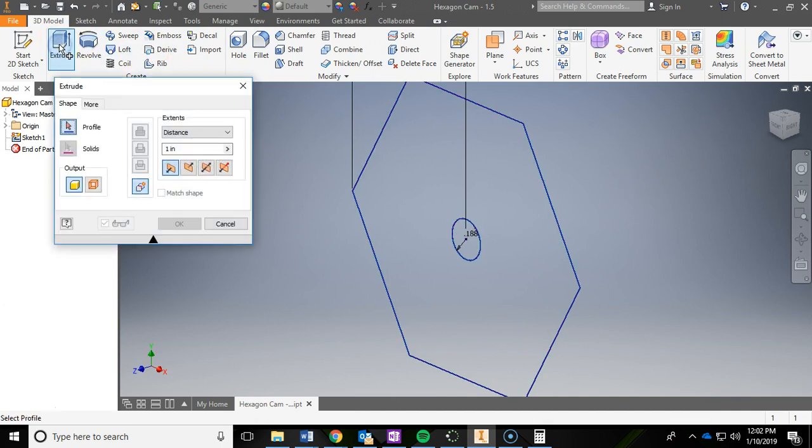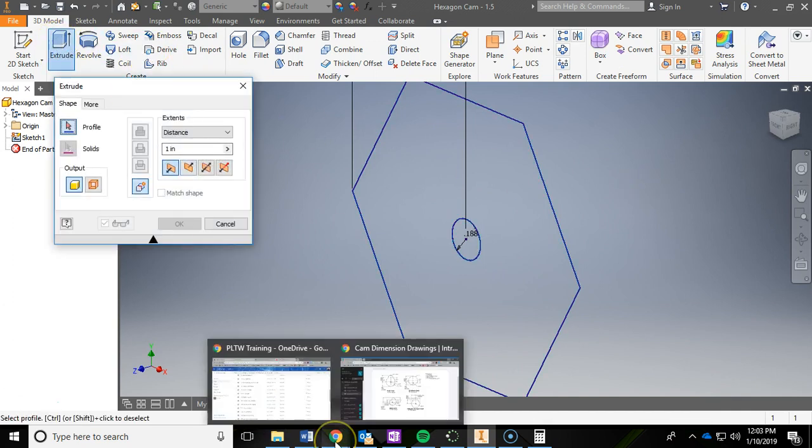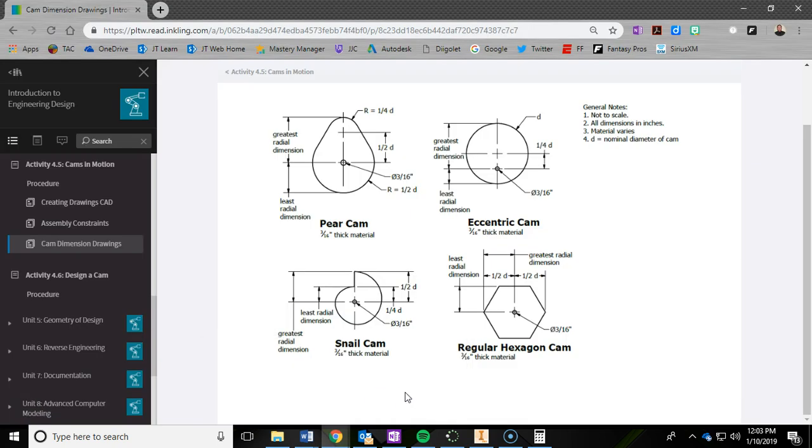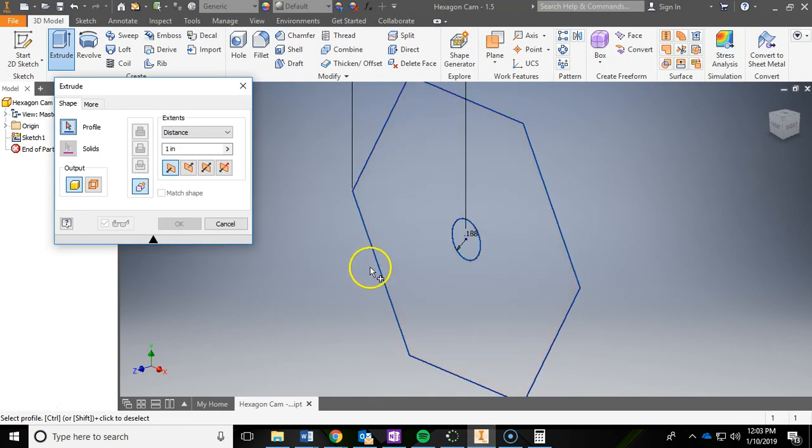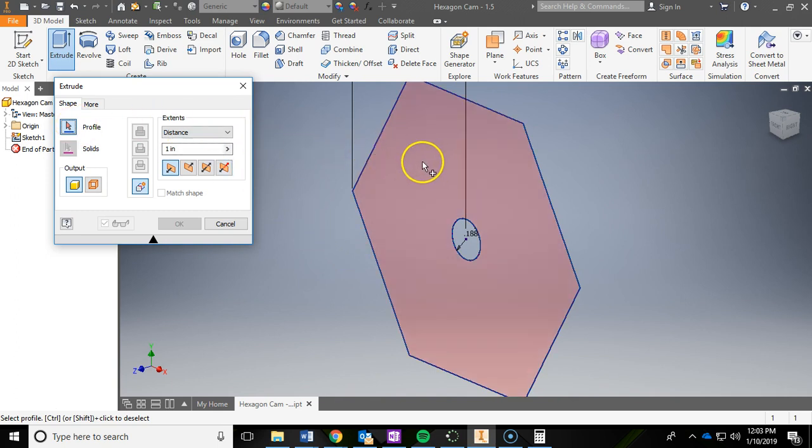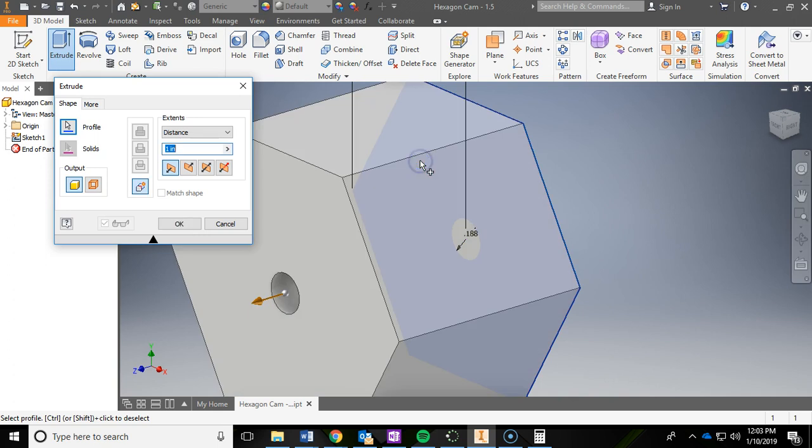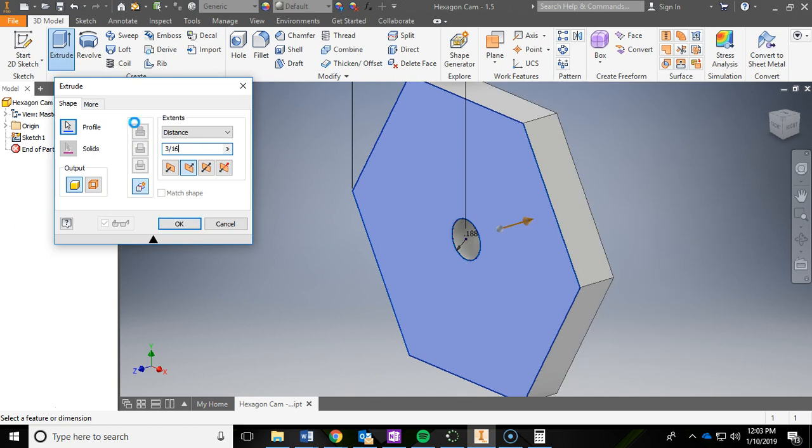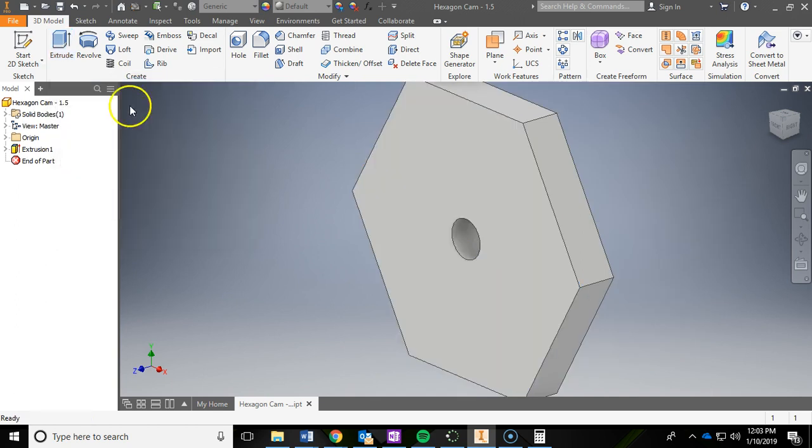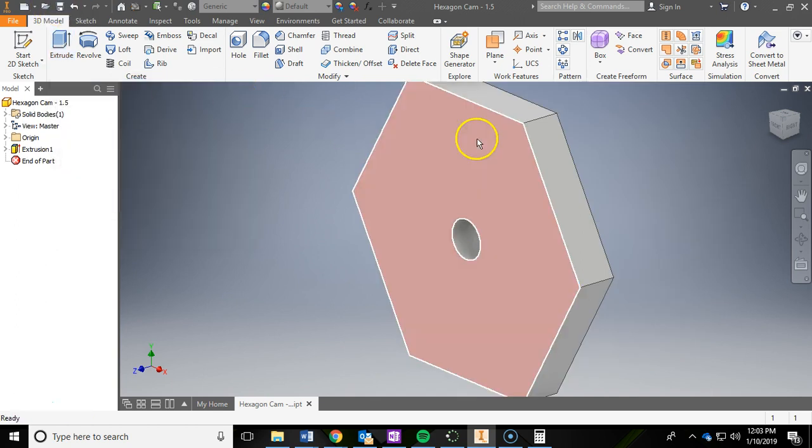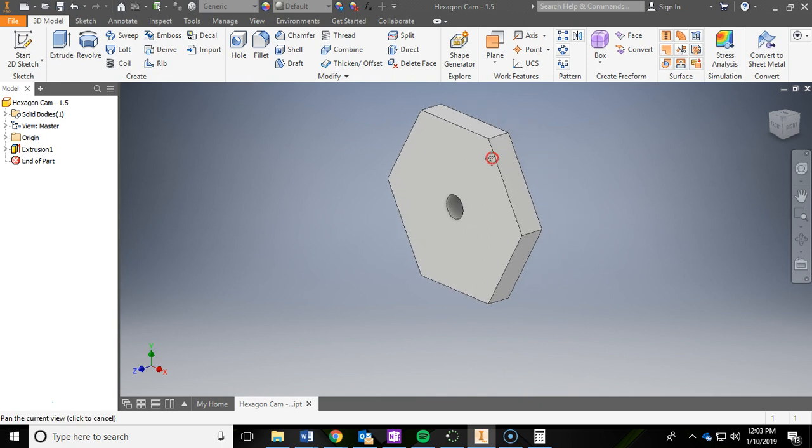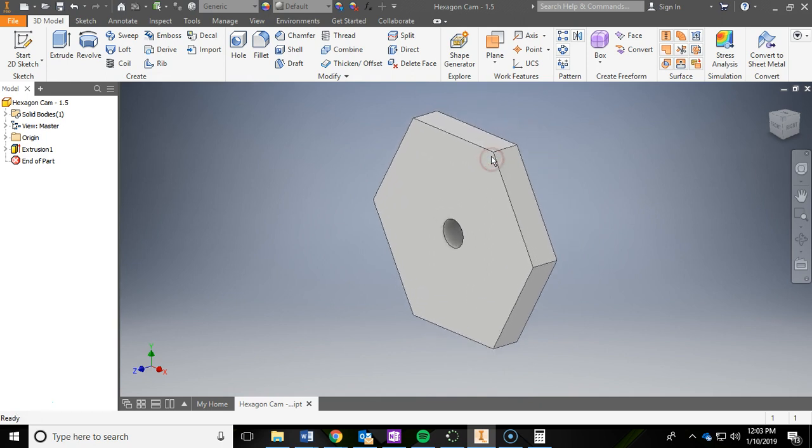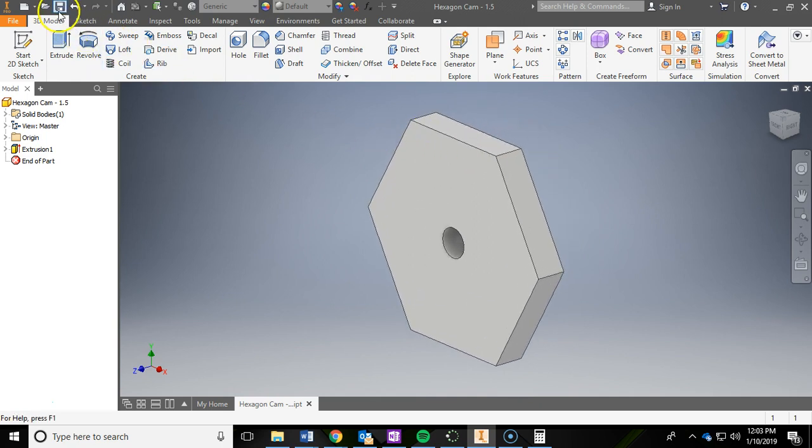I'm going to extrude. And how far are we going to extrude? Well, the thickness is 3/16ths. So it's not recognizing the profile, so I need to click what I want to extrude. So I'm going to click here, left click that. I'm going to go the other direction, and I'm going to type in 3/16ths. Hit enter. Click save. And you have now finished your hexagon cam.